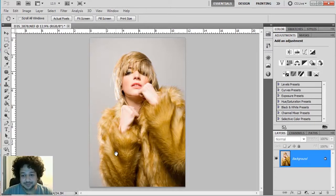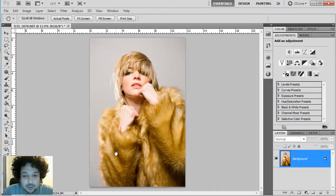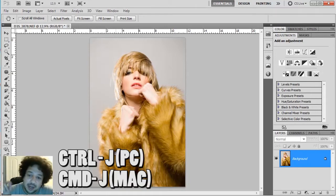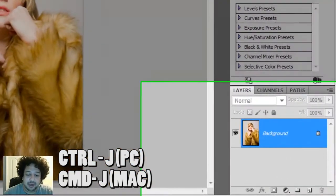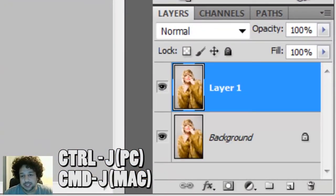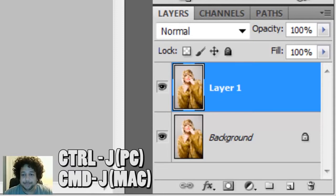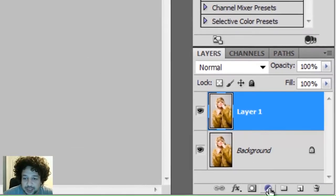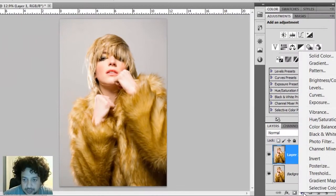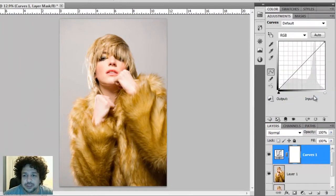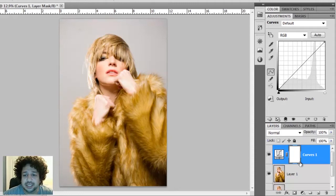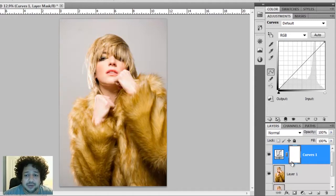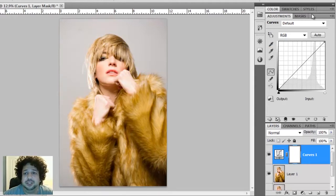The first thing we're going to do is actually make a copy of our background layer, and we do that with Ctrl+J on a PC, Command+J on a Mac. The second thing we're going to do is come down to our adjustment layer, click on it, and go up to Curves. When the Curves adjustment layer is selected, it automatically creates an adjustment layer above these other two layers, and it automatically creates a mask.